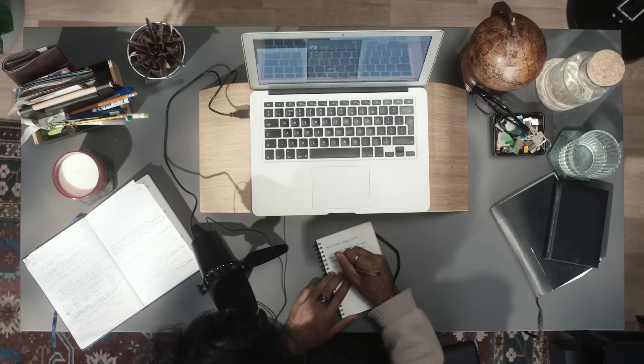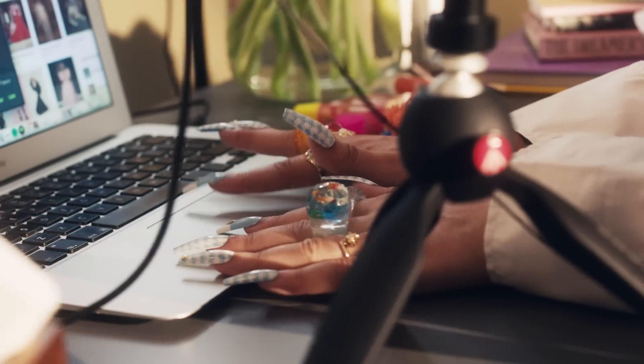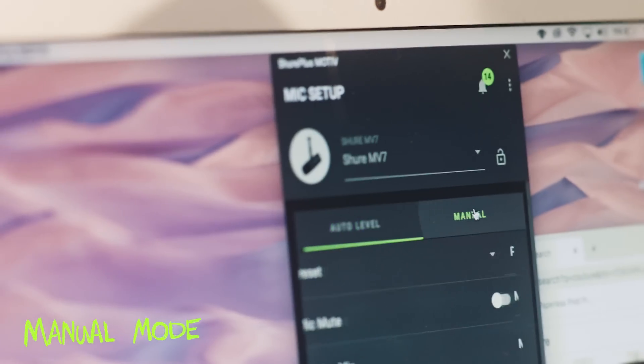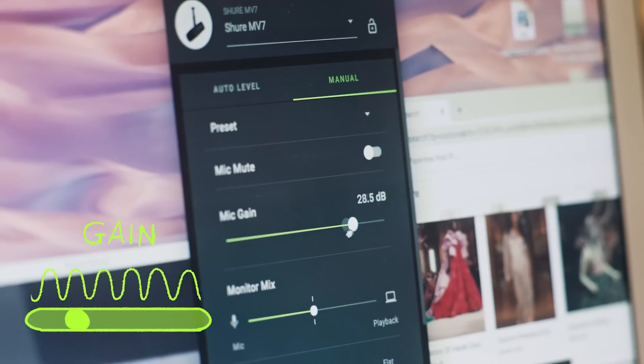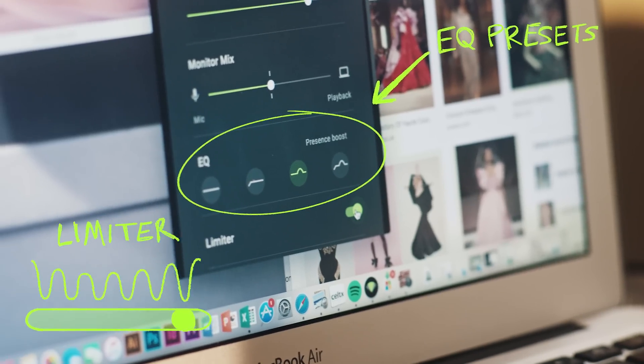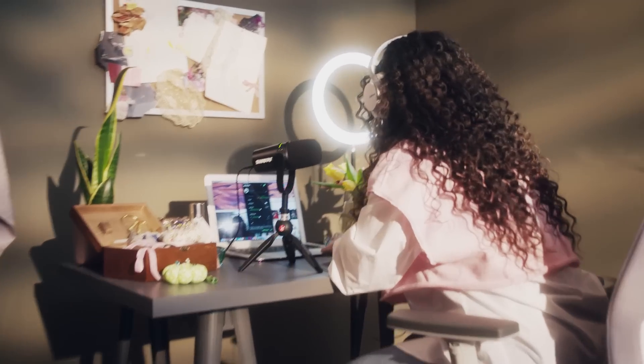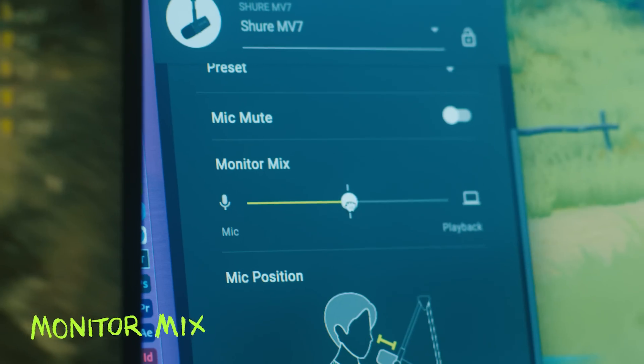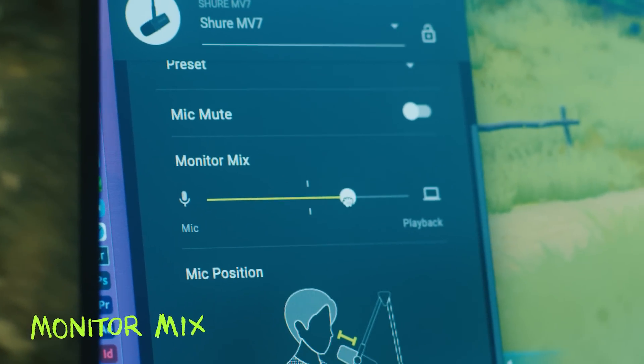Or take things into your own hands with manual mode and EQ presets. Customize what's in your headphones with monitor mix.